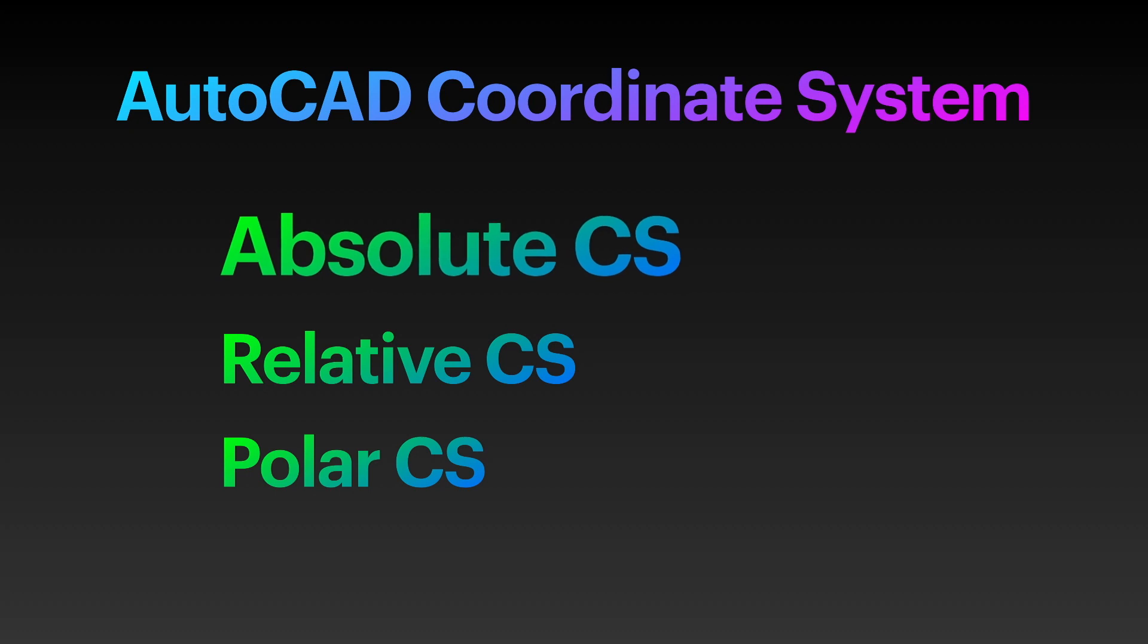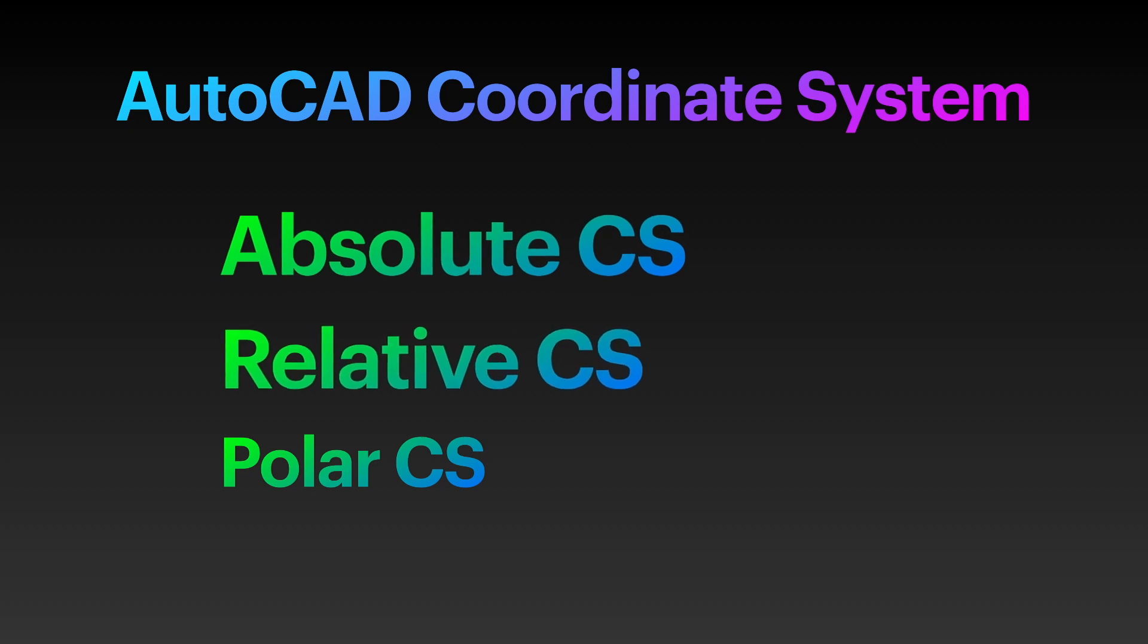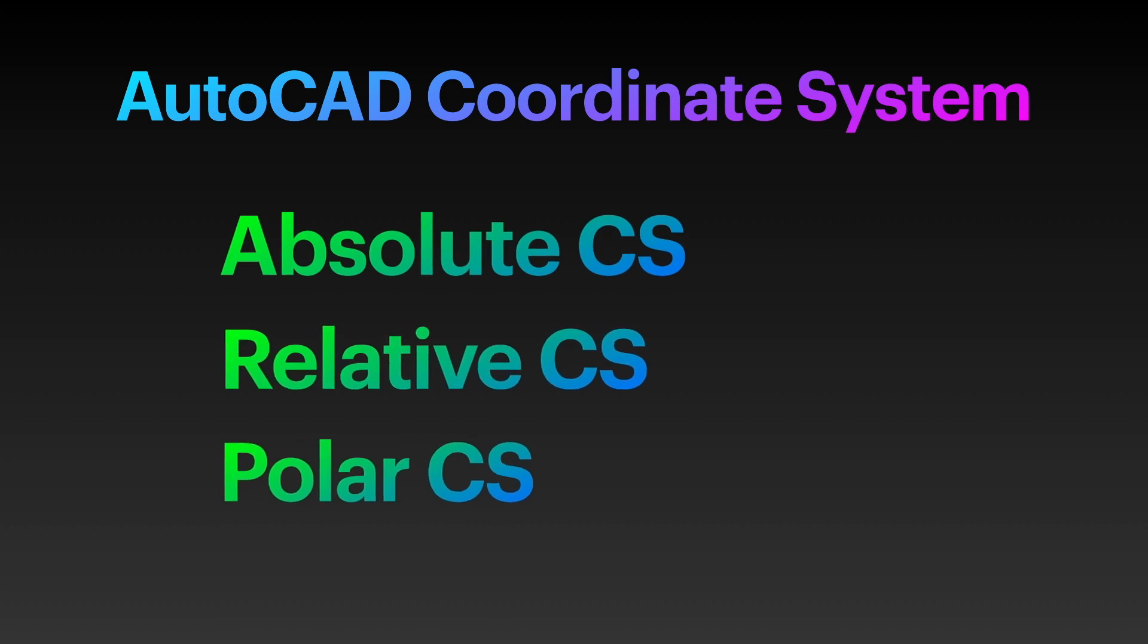Perfect! Now, you know the absolute, relative, and polar coordinate systems of AutoCAD. Note that in drawing an object, you can use any of the coordinate systems interchangeably in a single active command. Now, you are ready to learn how to draw basic objects in AutoCAD. Thank you.